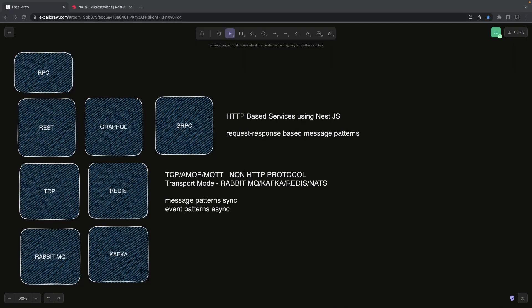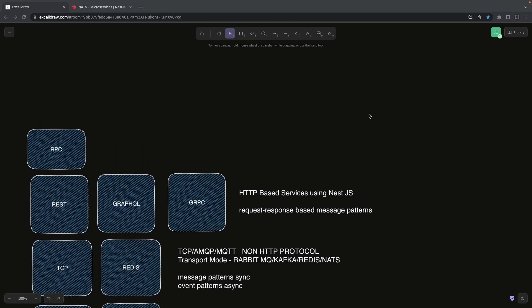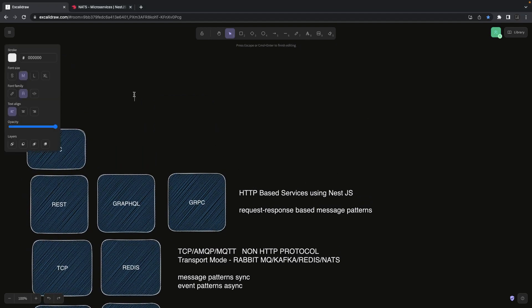Hi everyone, welcome back to my YouTube channel. I'm Tarun Sharma and we are going to cover another video about microservices. I'm already covering a master playlist on microservices, and recently we worked on building APIs — we built an auth service with an API gateway using REST microservices.